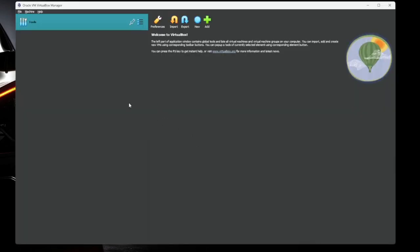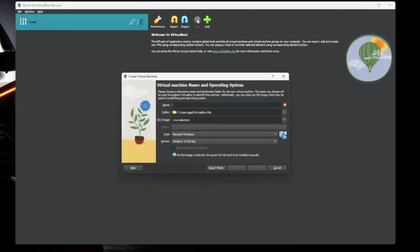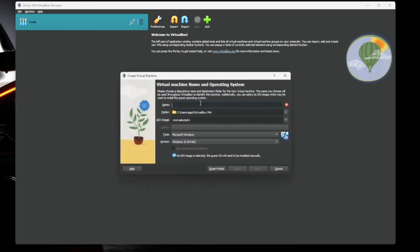So here's the main VirtualBox interface. On the left, you're going to have all of your virtual machines. On the right, you're going to have the details about the virtual machines. We want to make a new one, so we're going to hit new, and we're going to give it a name. The folder, this is where all your virtual machine files are going to be stored. You can leave it as default, that's totally fine.